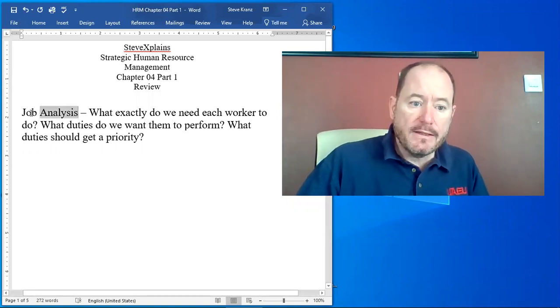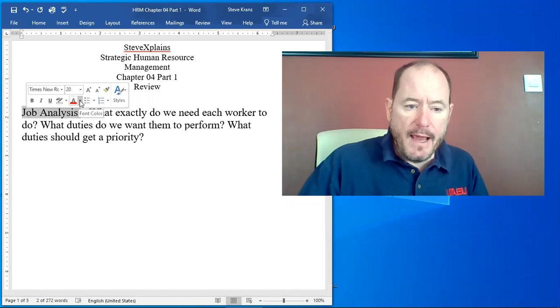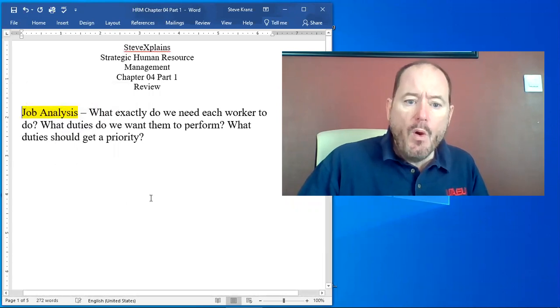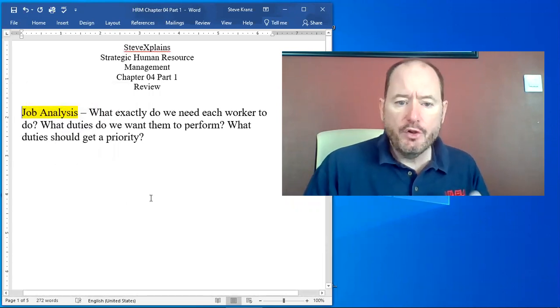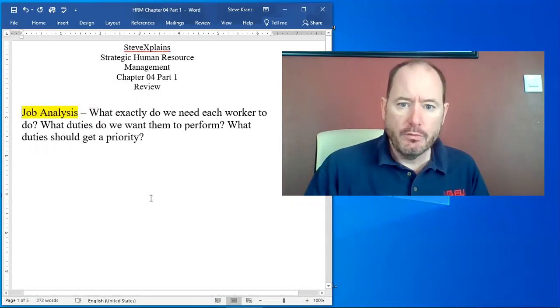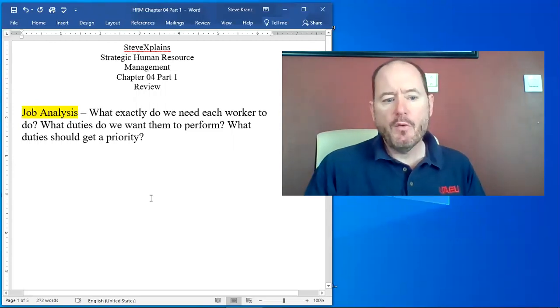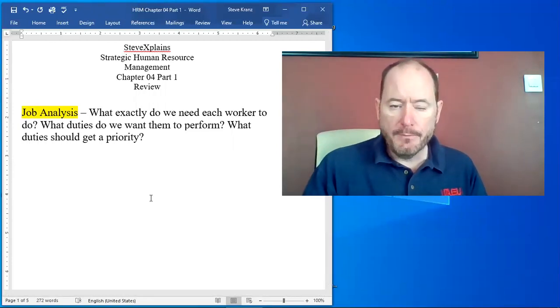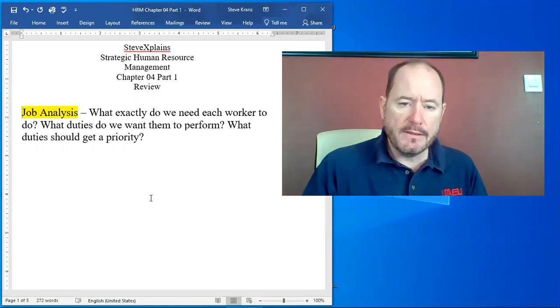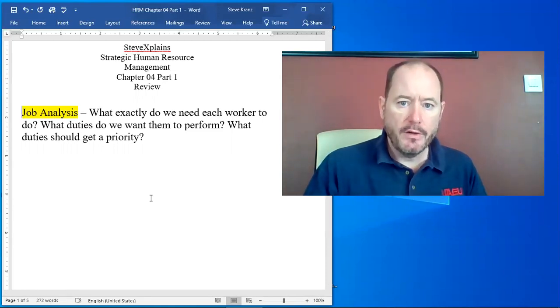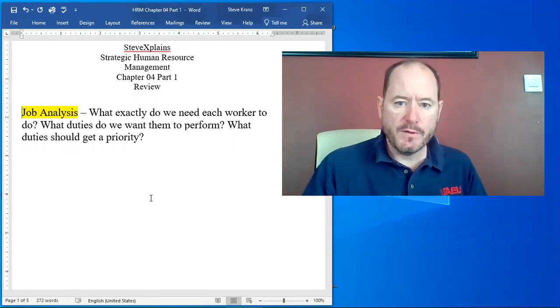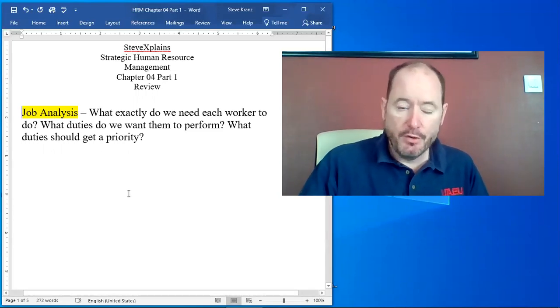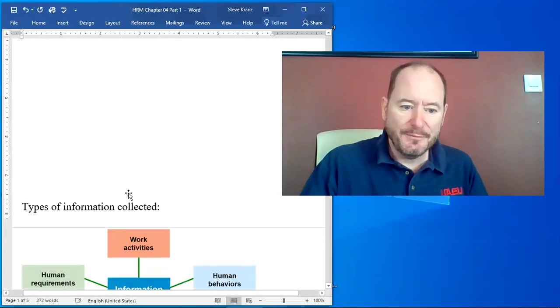Job analysis, quite simply, is asking the question: What exactly do we need each worker to do? What are the duties we want them to perform and which of these duties should get a priority? So job analysis is a very key part of human resources and that's why your book dedicates a whole chapter to it.